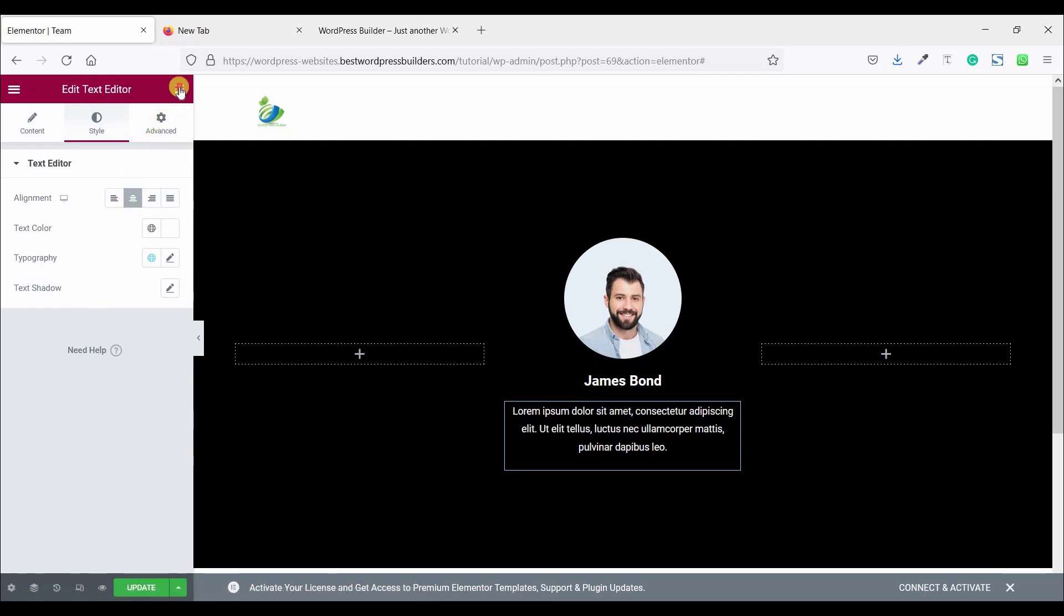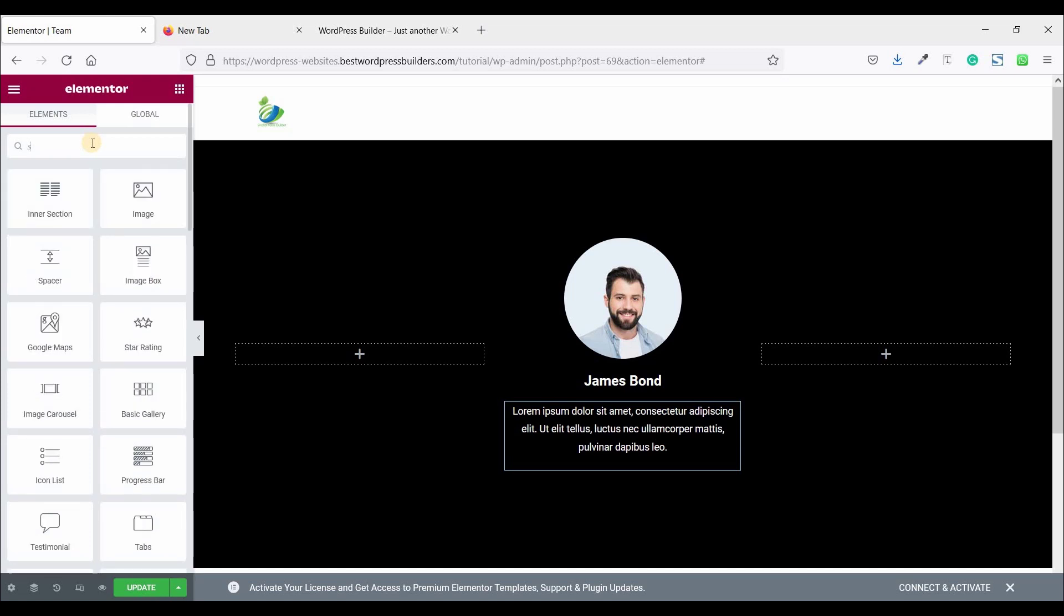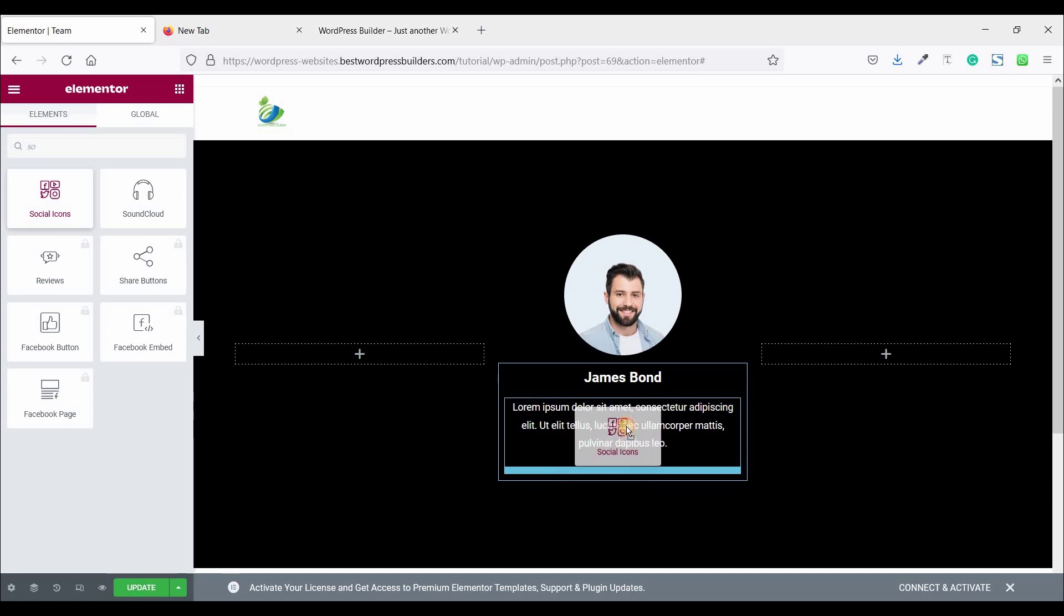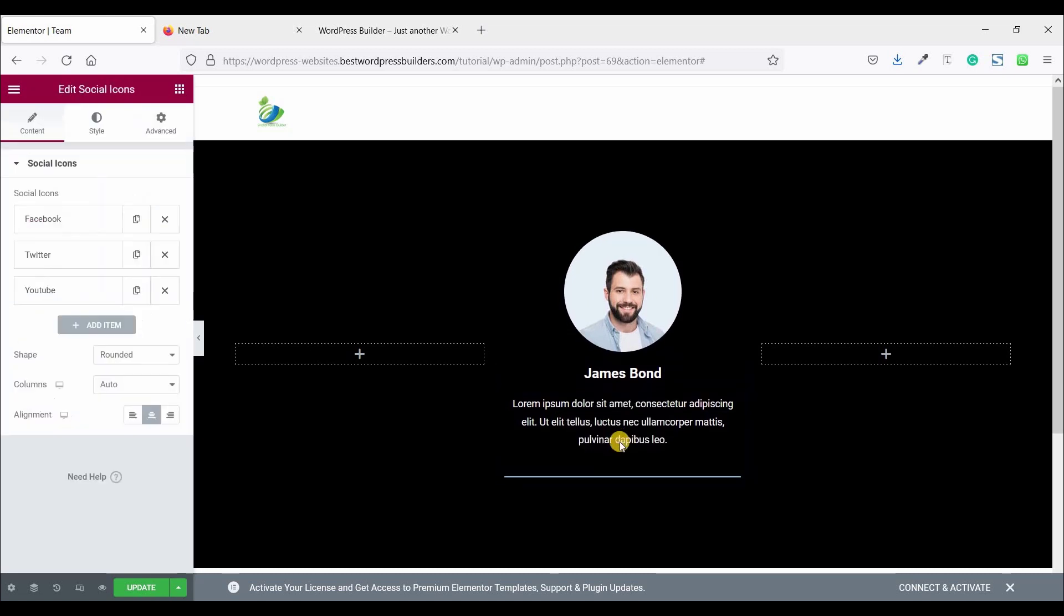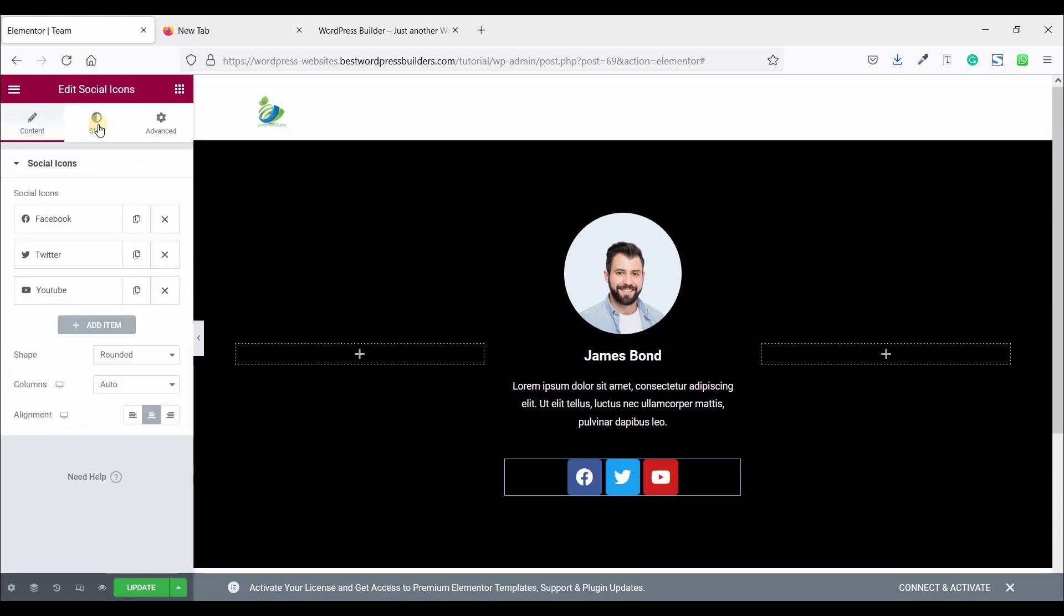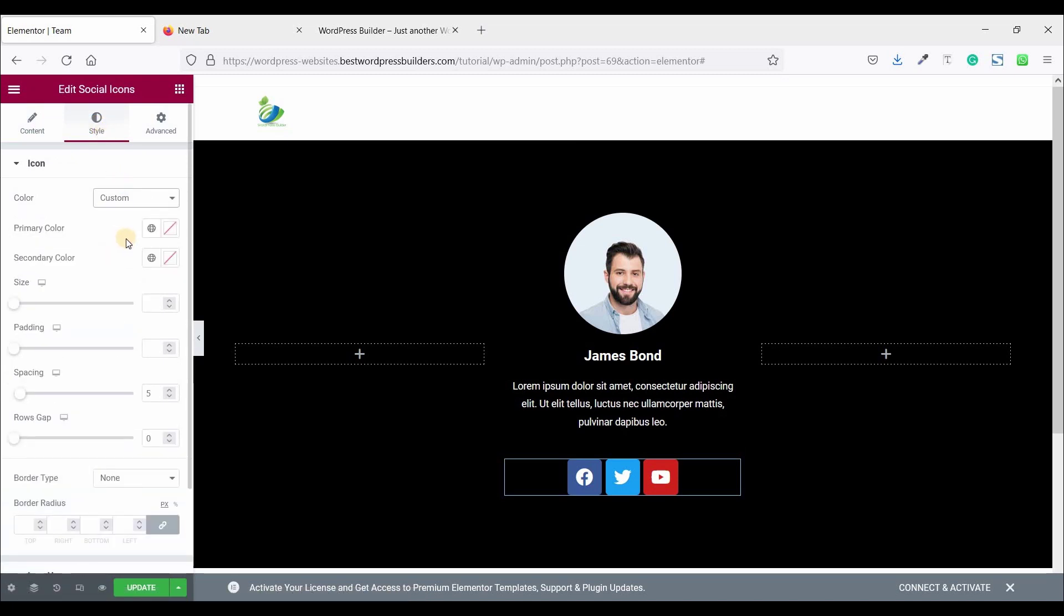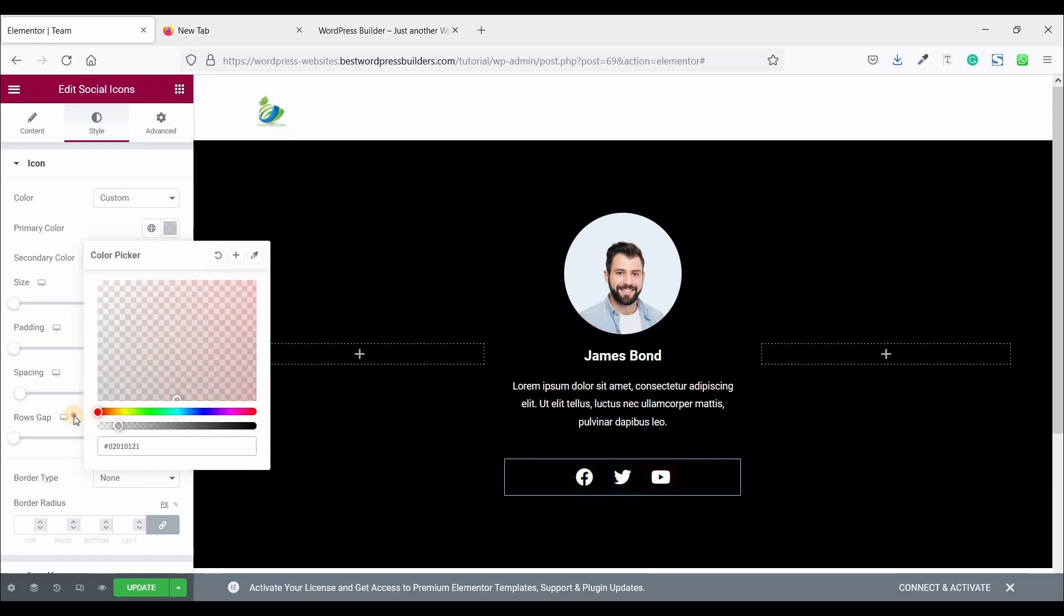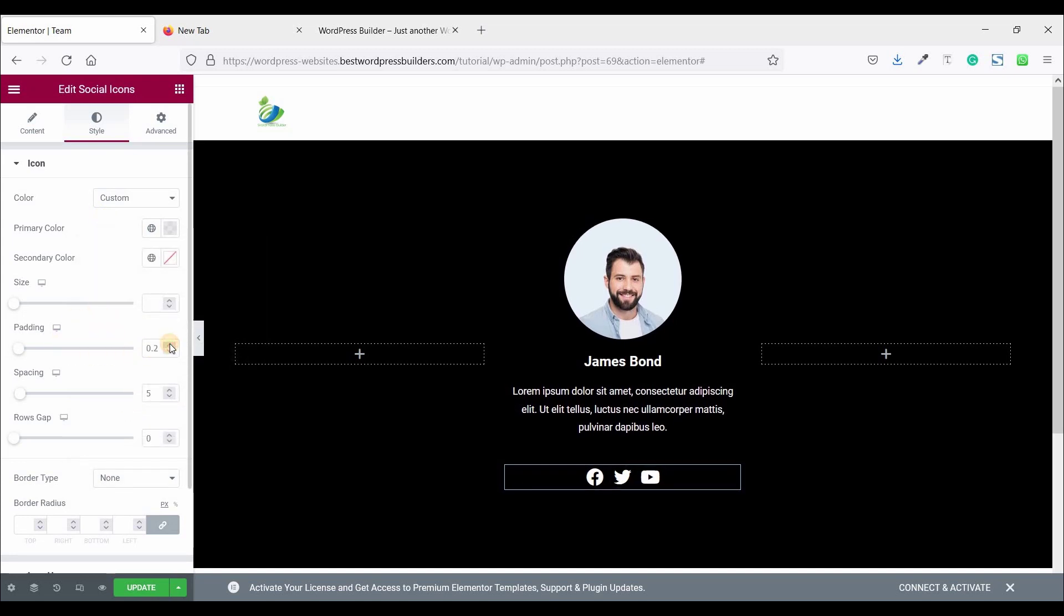Now you can click on this cubic menu and search here social icon and drag and drop it. Now go to style and choose custom color. Make primary color transparent. And set the padding 0.2.